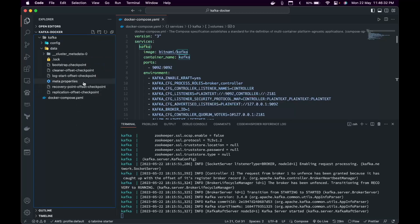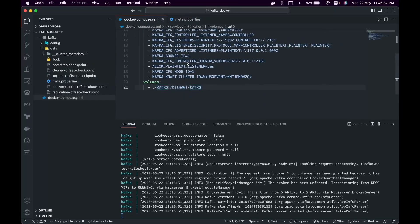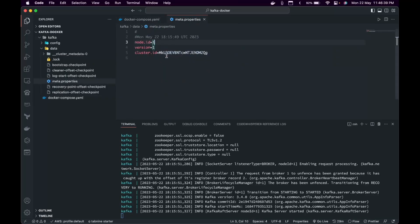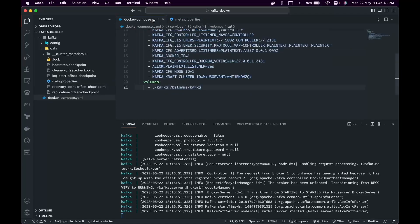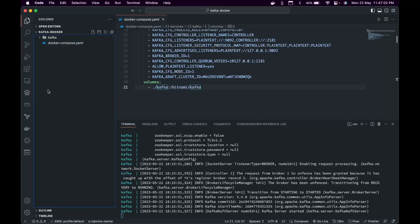Just keep in mind that the config folder holds configuration files, and the data folder has all data related to the running container. As you can see in meta.properties, the node ID is 1 — which we provided — and also the cluster ID we provided. The meta.properties file holds all properties of the Kafka server, plus checkpoints to track each offset.